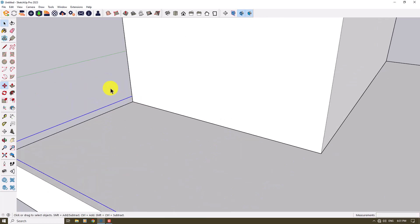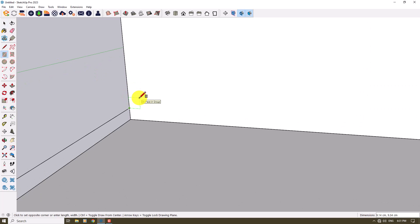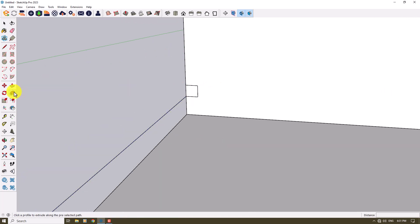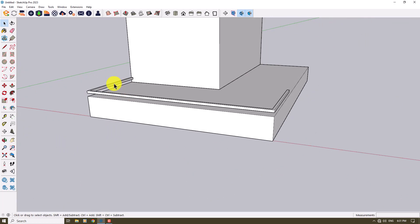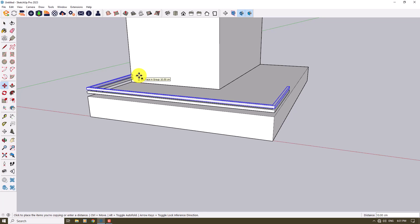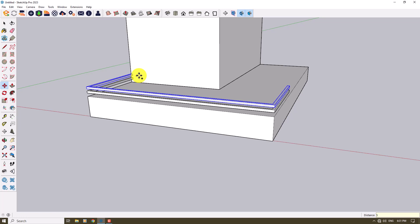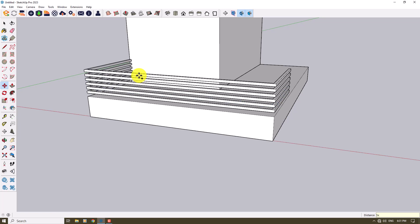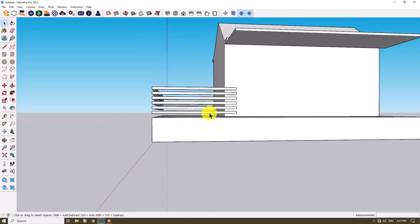I'll click the Rectangle tool again and draw a box about 6.6, select all lines and faces, click Follow Me and add it to the railing. Then I'll select them all, click Move, and take multiple copies — for example 16, 14, or 12 centimeters apart — type 5x and press Enter. Now we have these fences in our 3D model and it looks wonderful and realistic.